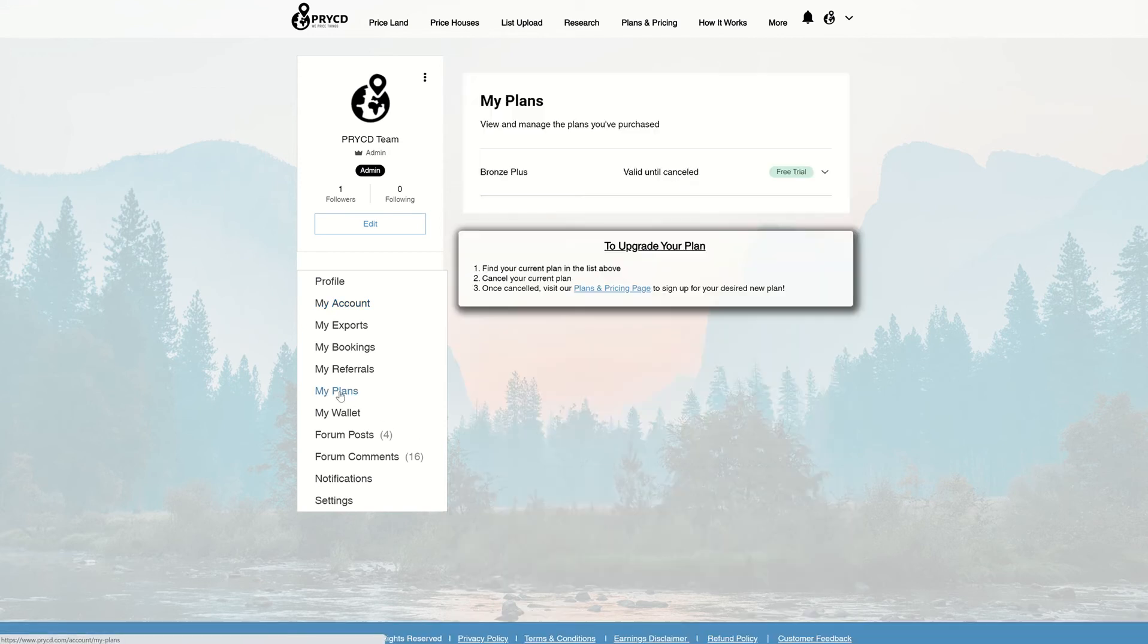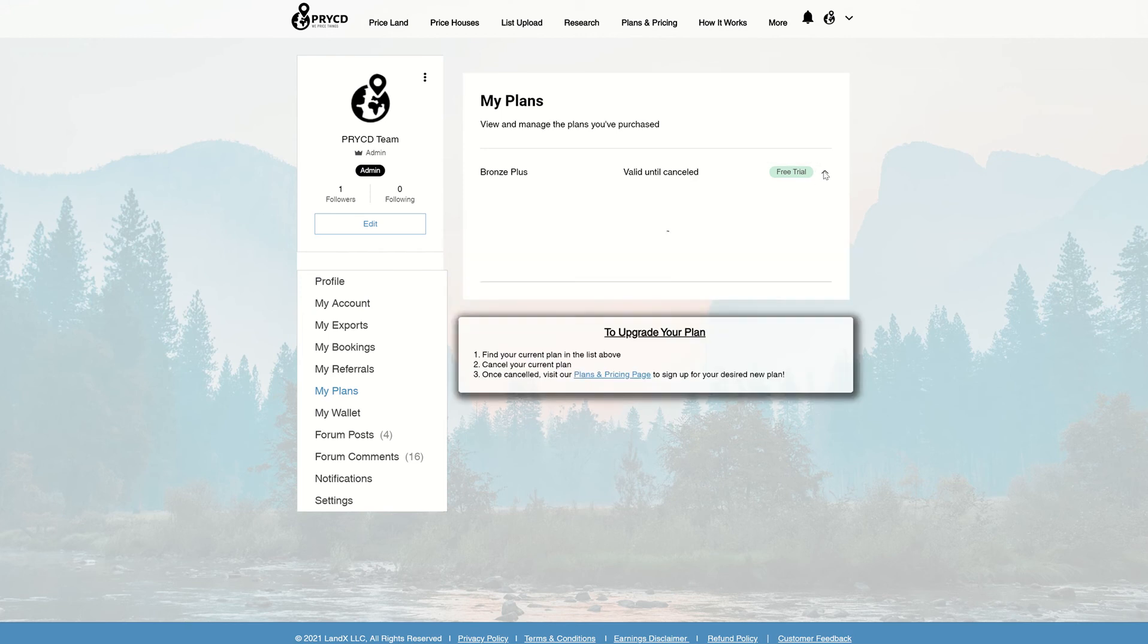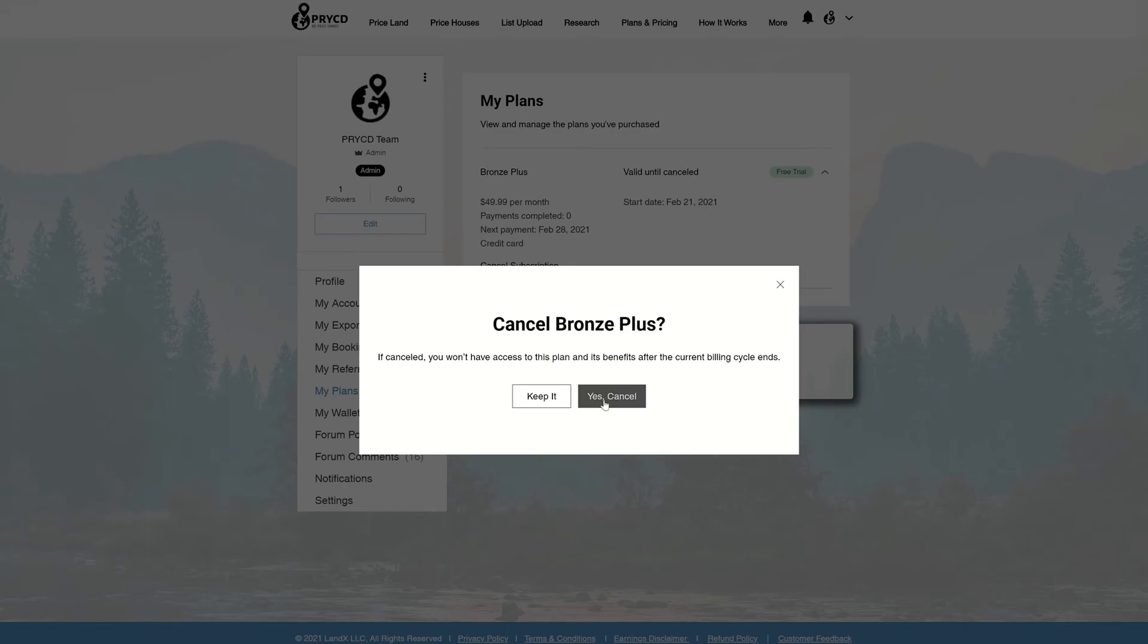From the My Plans page, you can select the subscription you're currently on and you're going to want to cancel the subscription, making sure you confirm.